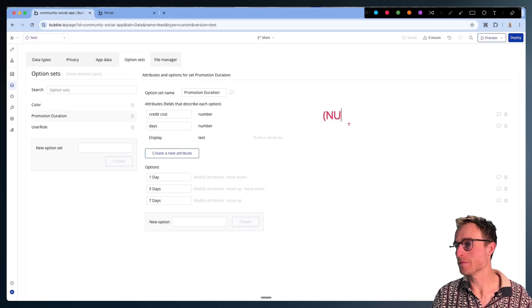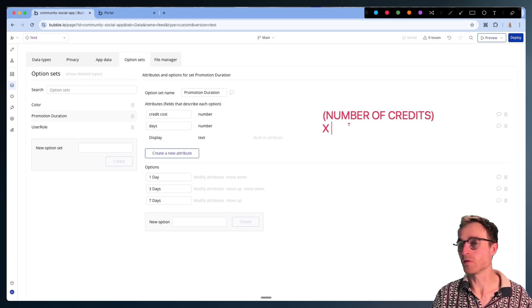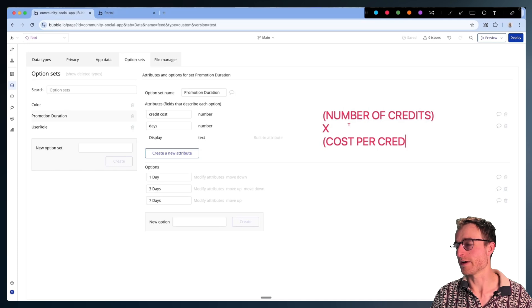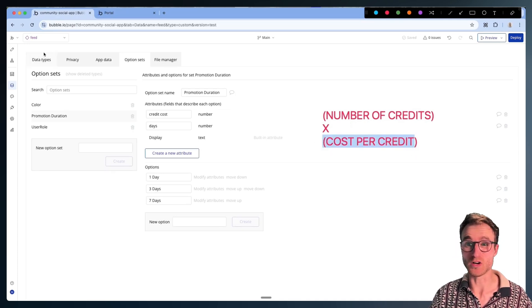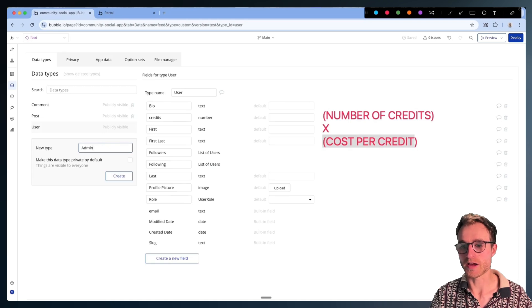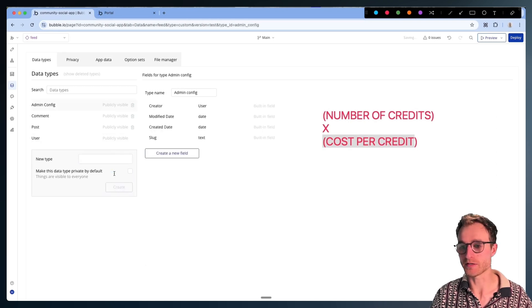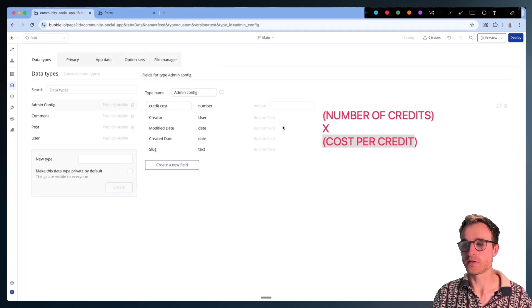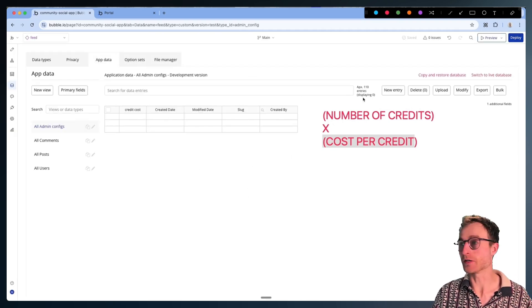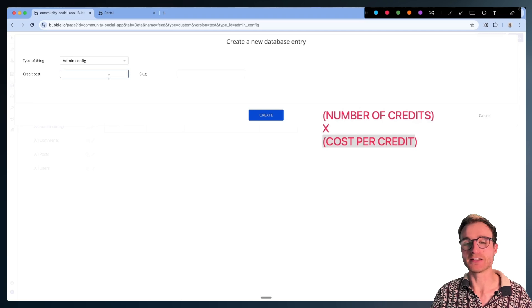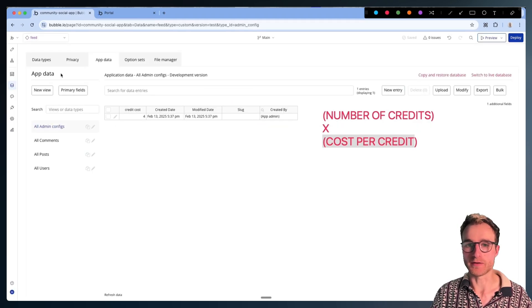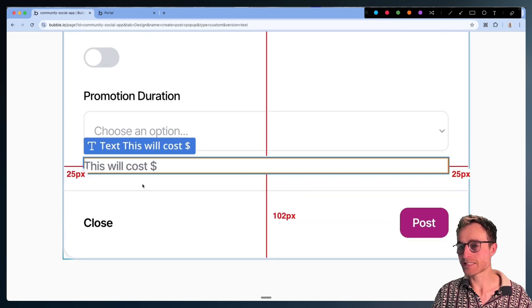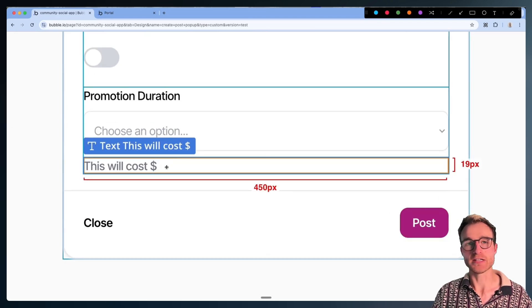What we want to do is take some number of credits and multiply that by the cost per credit — pretty straightforward. The cost per credit is something we could store in our database. I might have an Admin Config data type with one field called 'credit cost,' which is a number type field. I'm going to create one Admin Config thing in my database right now. Let's say the cost per credit is $4 — or four pounds, wherever you are.